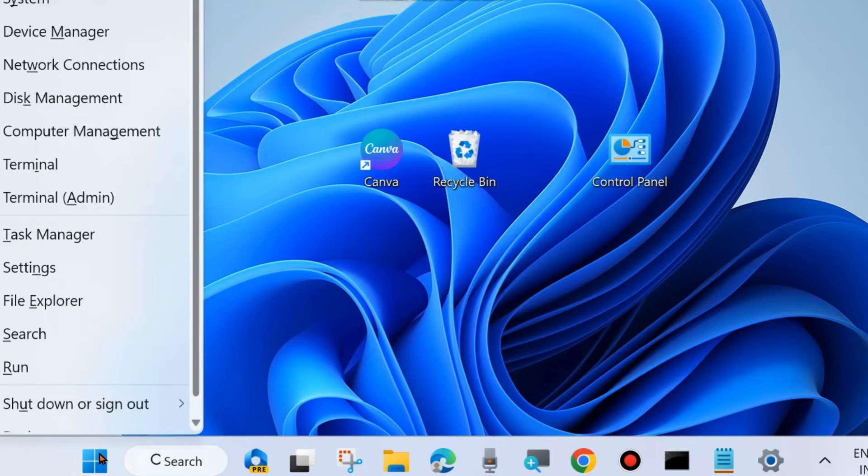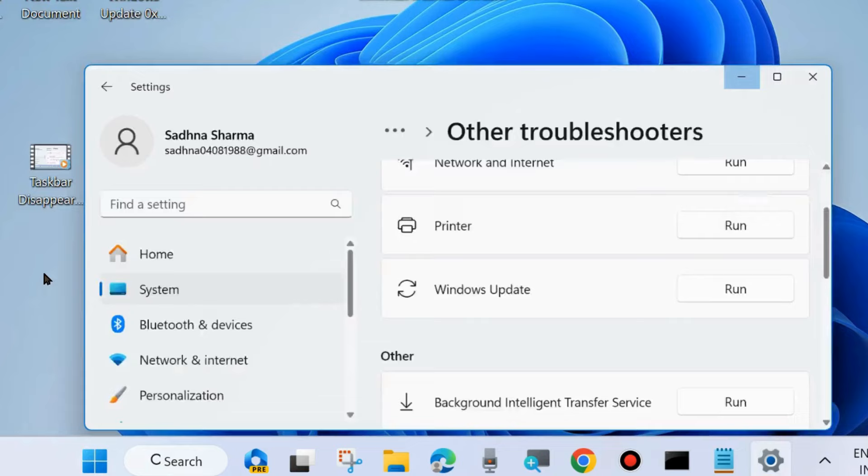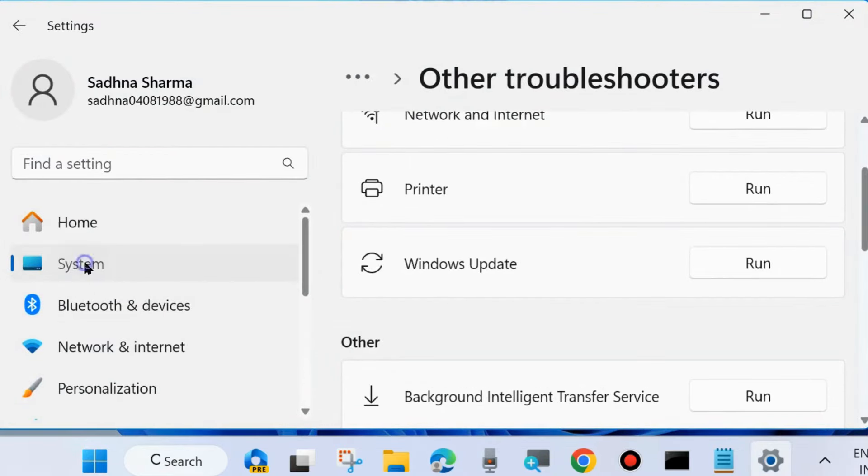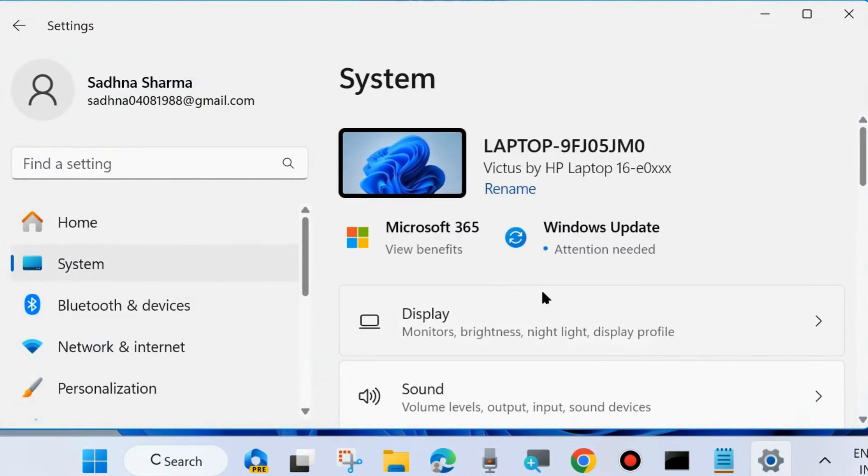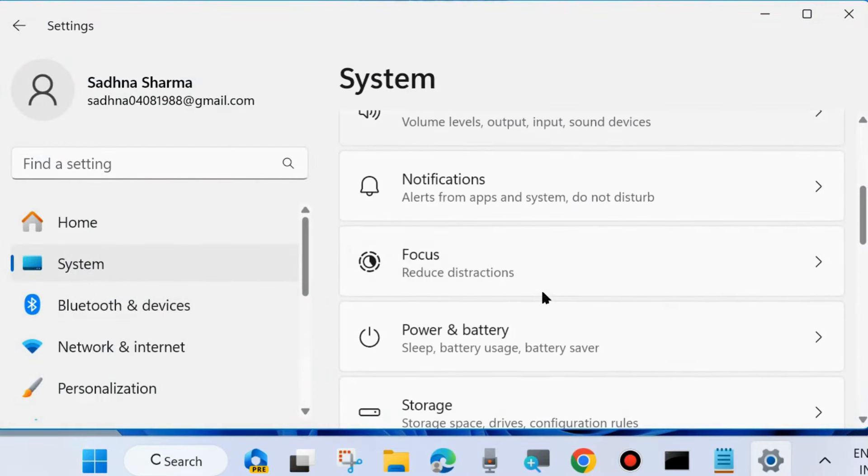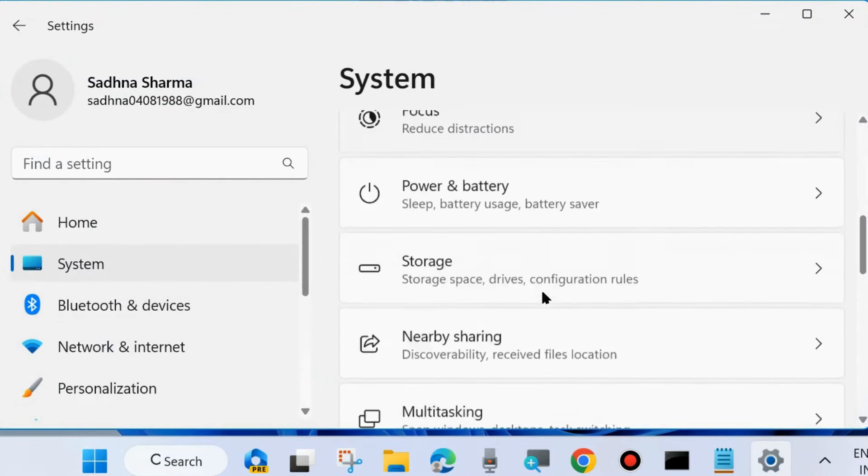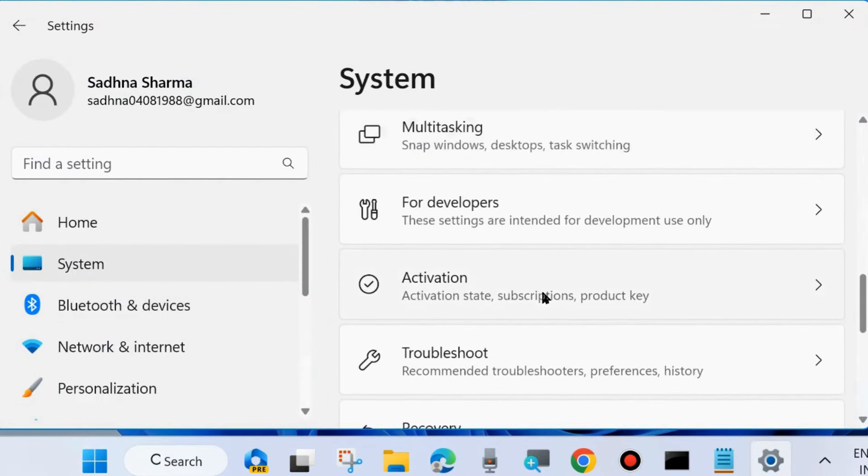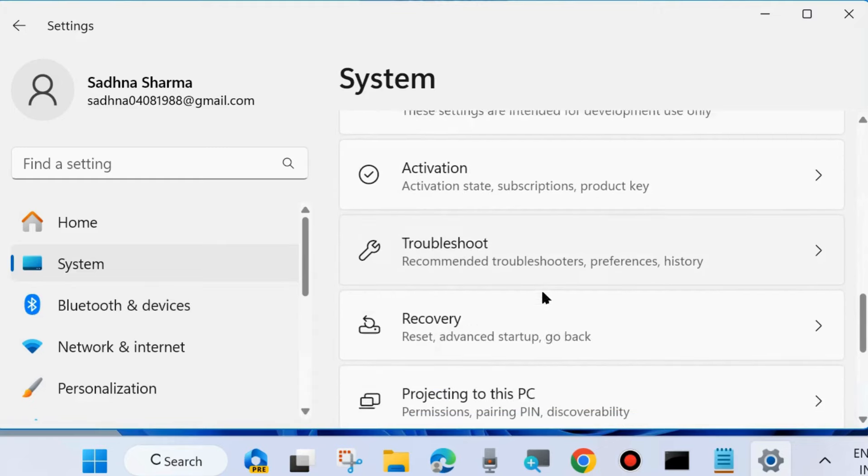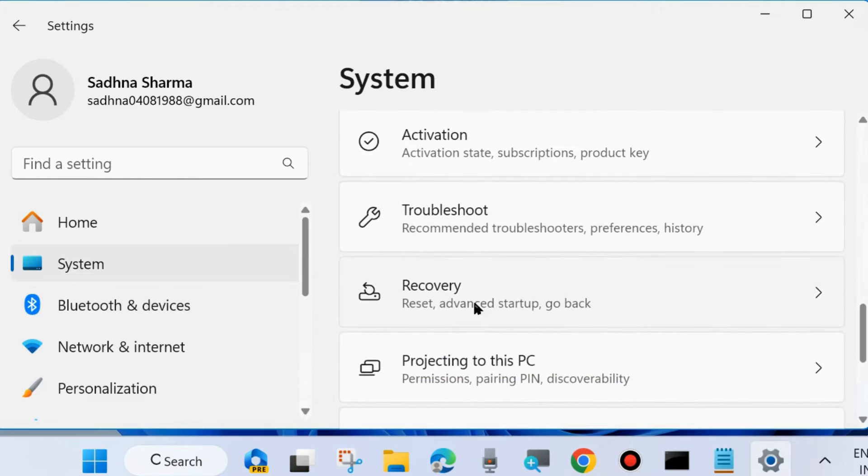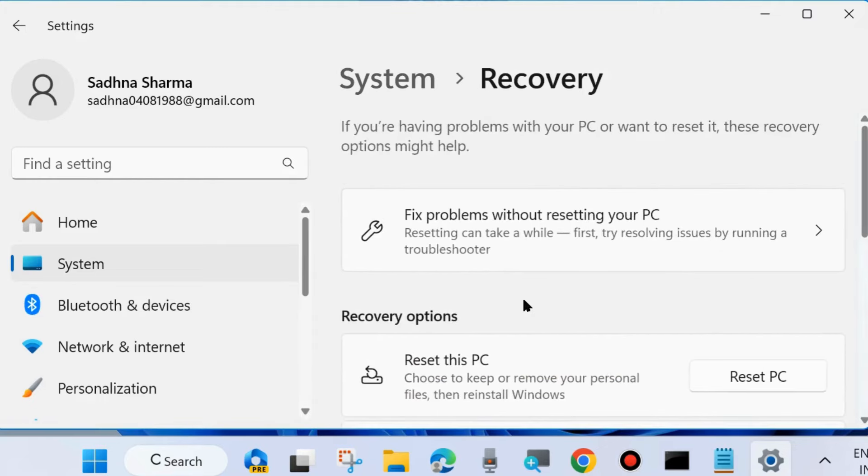To do so, right-click on the Start button and choose Settings. From the left side, go to System settings. Thereafter, go to the right side and look for Recovery. Click on Recovery settings.